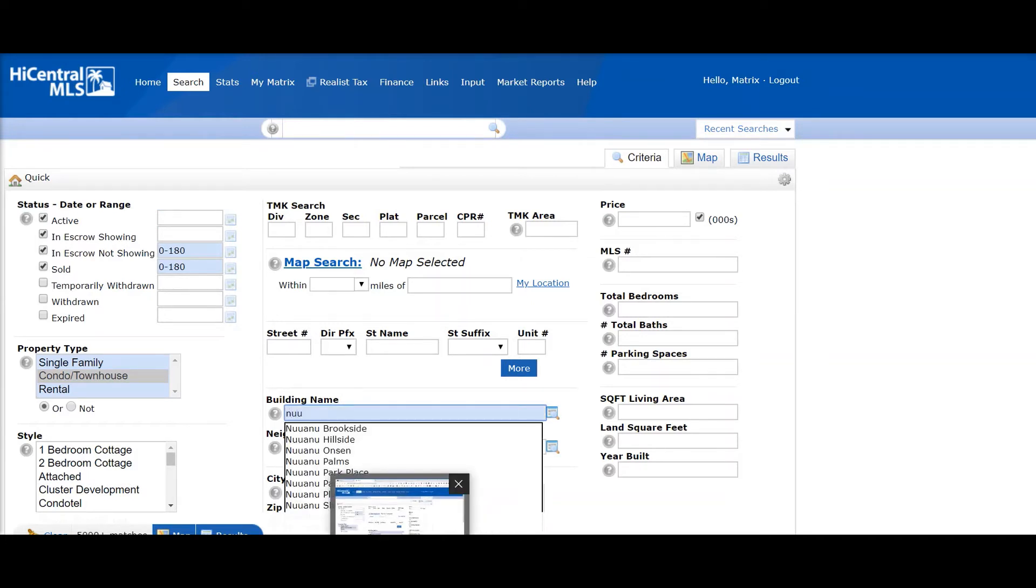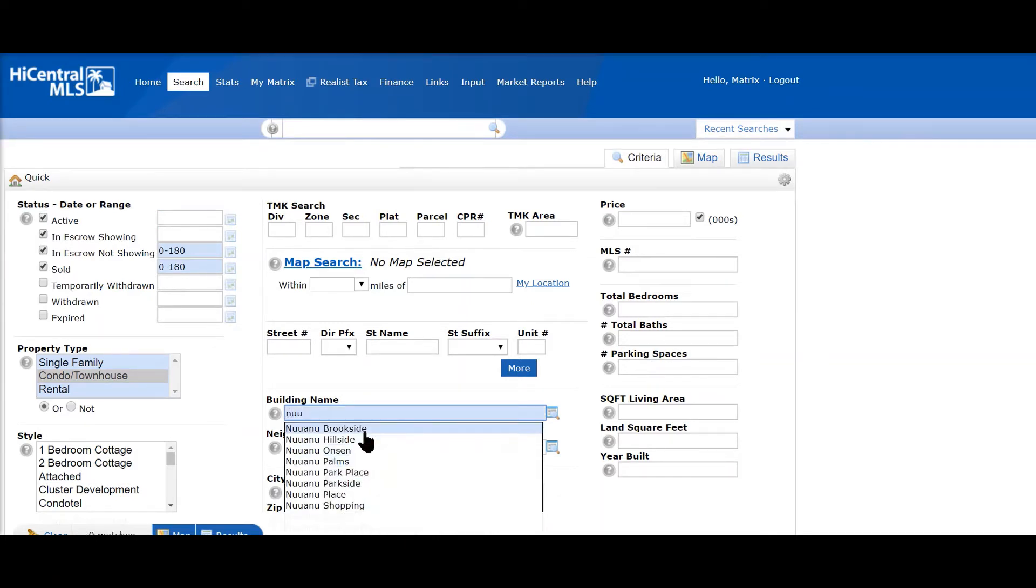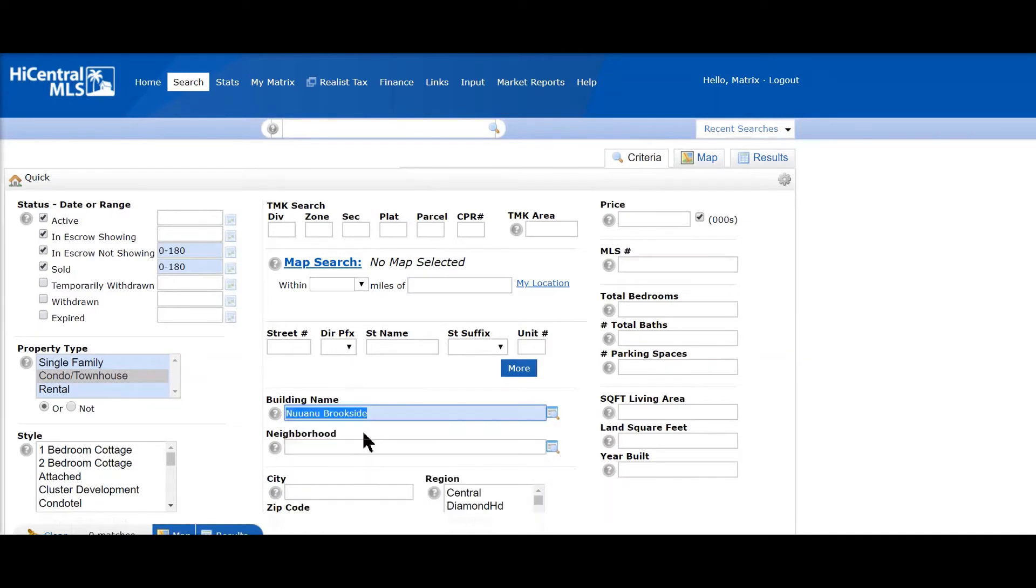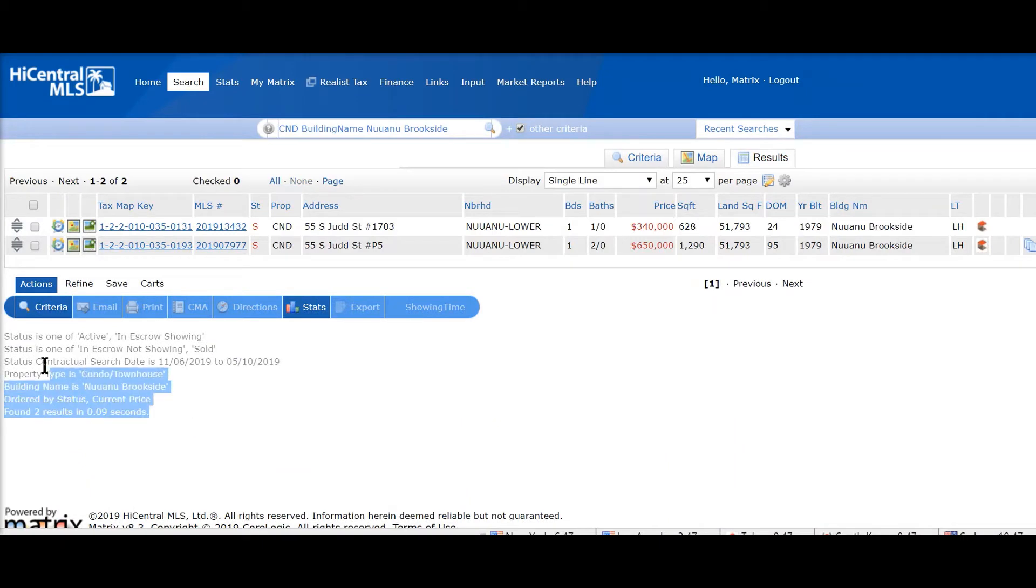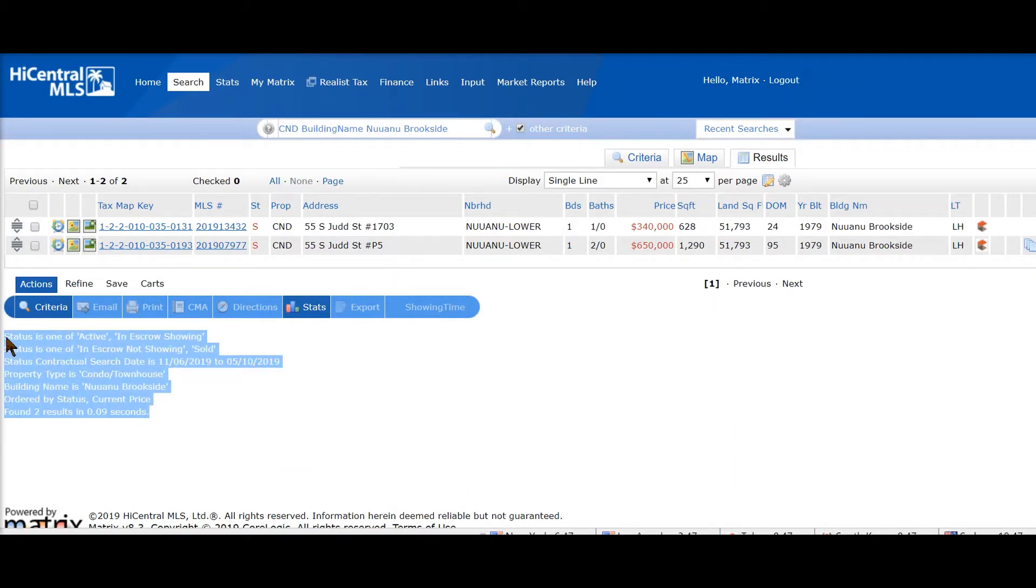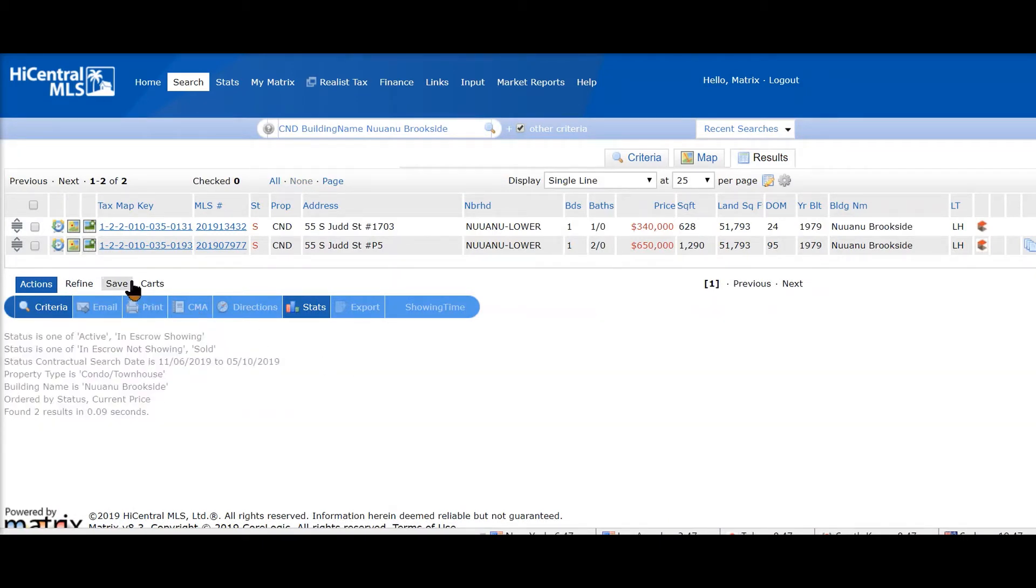I'm going to type in the first few letters of the building name, select this first one, Brookside, and click on Results. At the bottom you can see the search criteria. All we have to do at this point is click on Save.